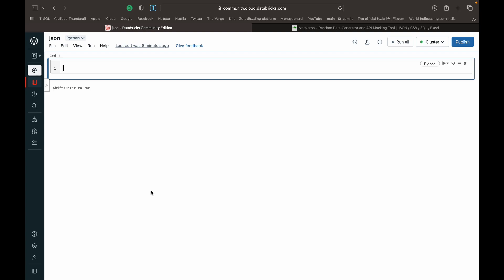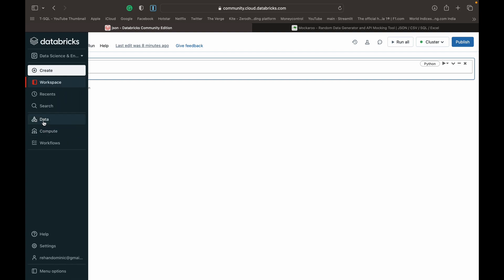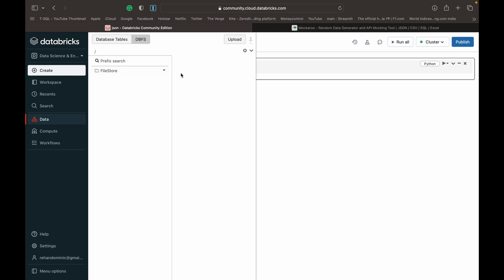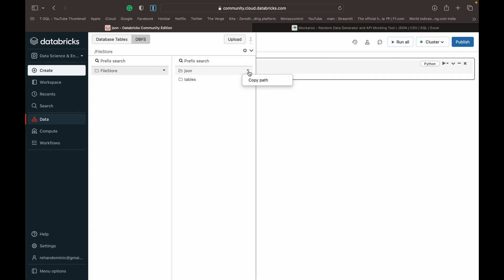We can begin by uploading the data into our DBFS or the Databricks file store. You can see I've gone into data DBFS and in my file store I've created a folder named JSON. I've just uploaded some data called mock data dot JSON and sample data to JSON.